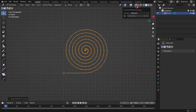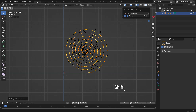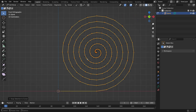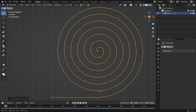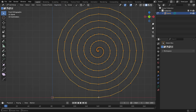Go to the Curve Overlays menu and enable Normals. This shows the direction of the curve, which is important for correct deformation. If the normals point the wrong way, go to the Segments menu and choose Switch Direction.